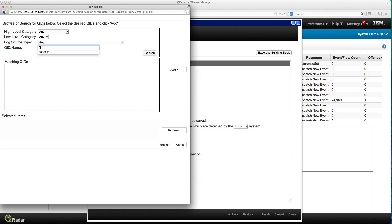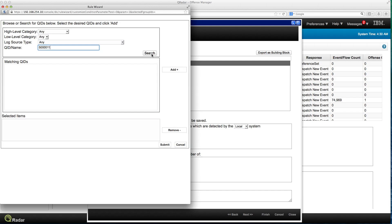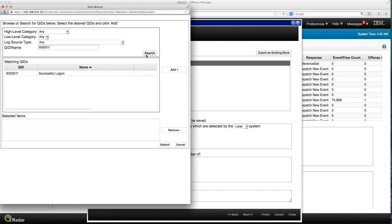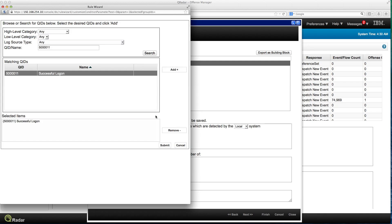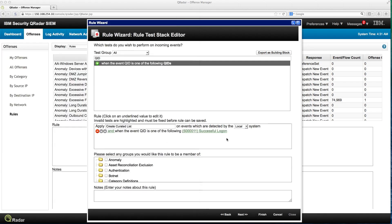When I click on the QID, I can actually look for that particular QID. I click search and this is the one, exactly the one I saw in the log. So I click add and submit and it's part of my particular rule.